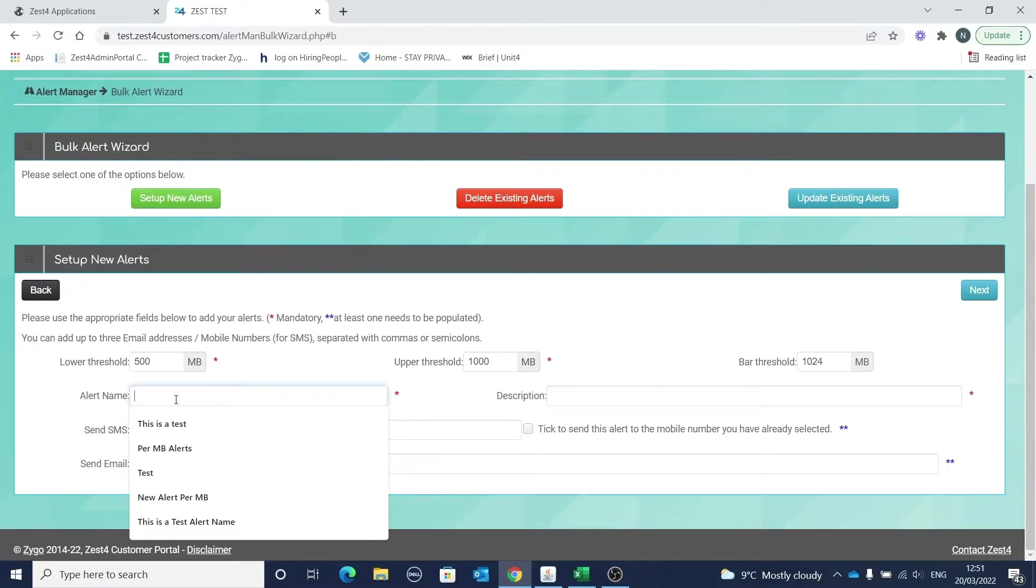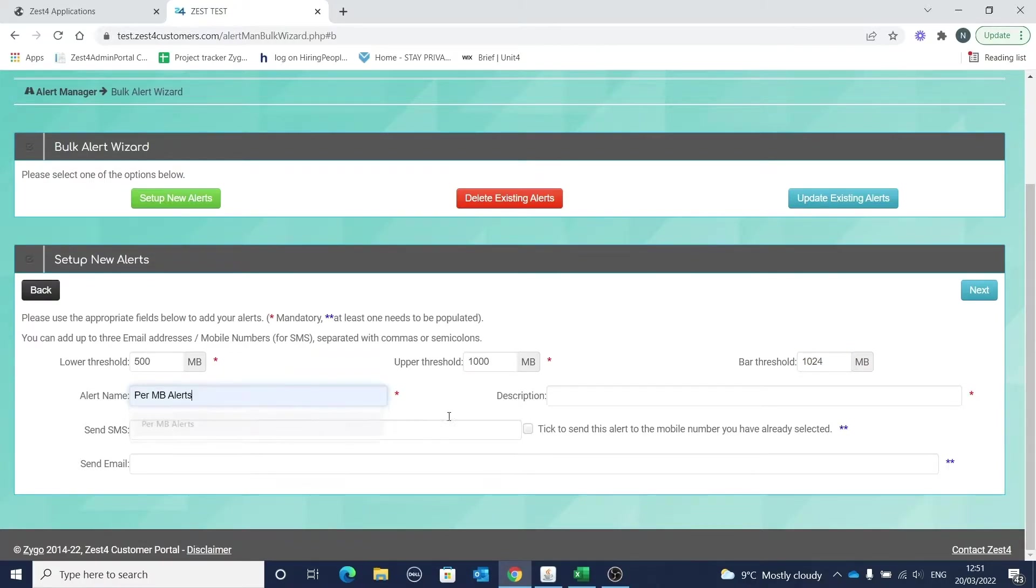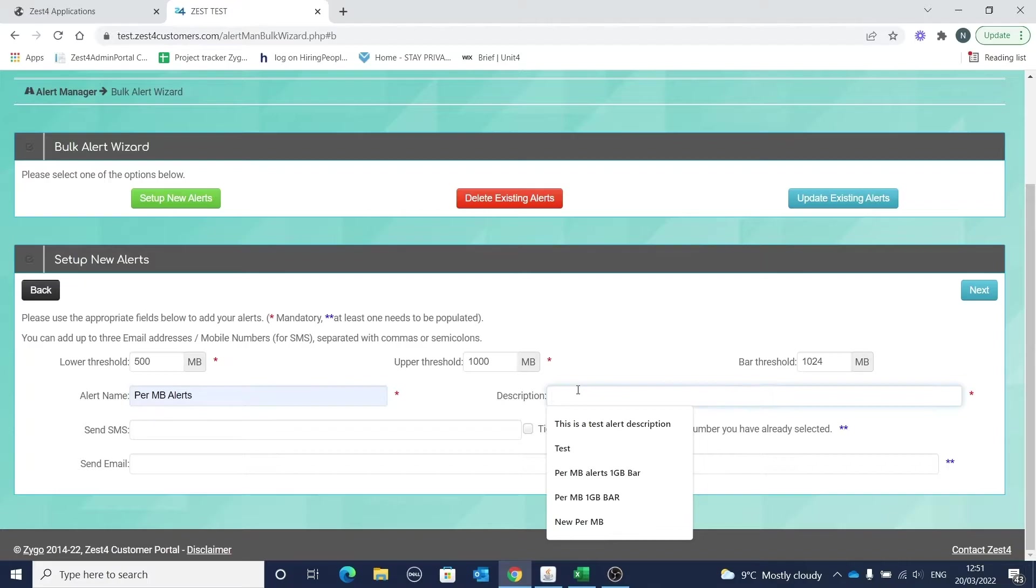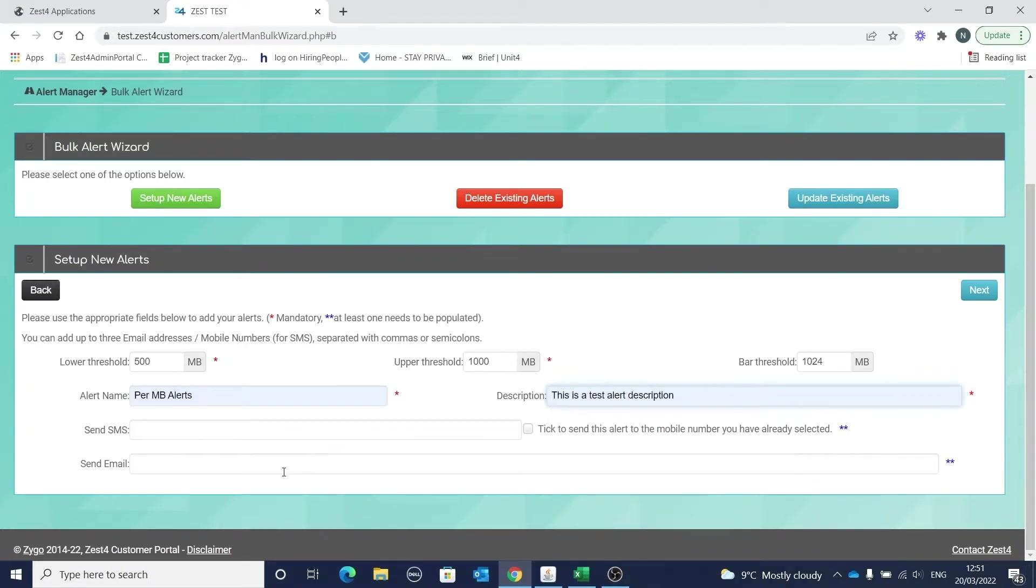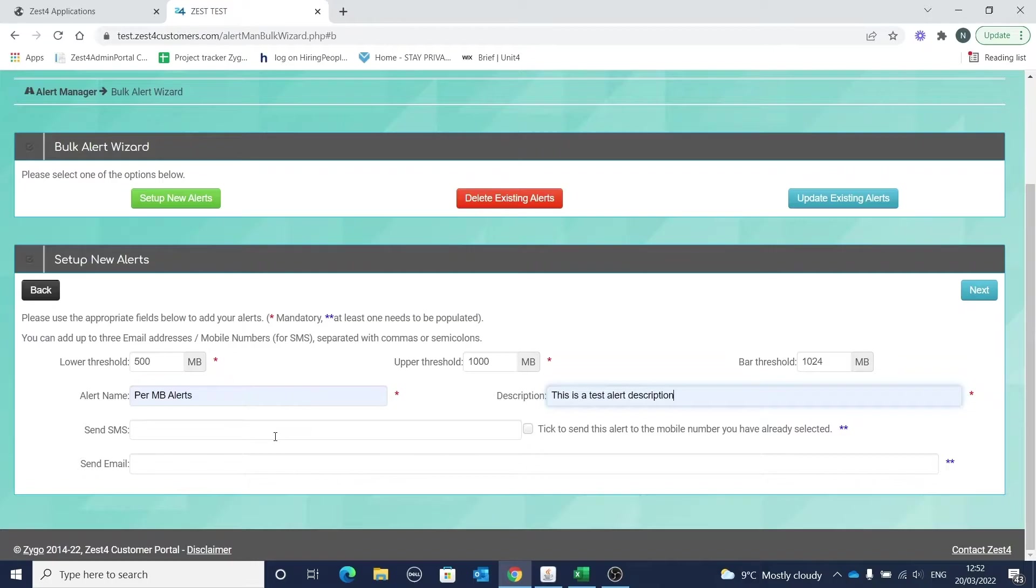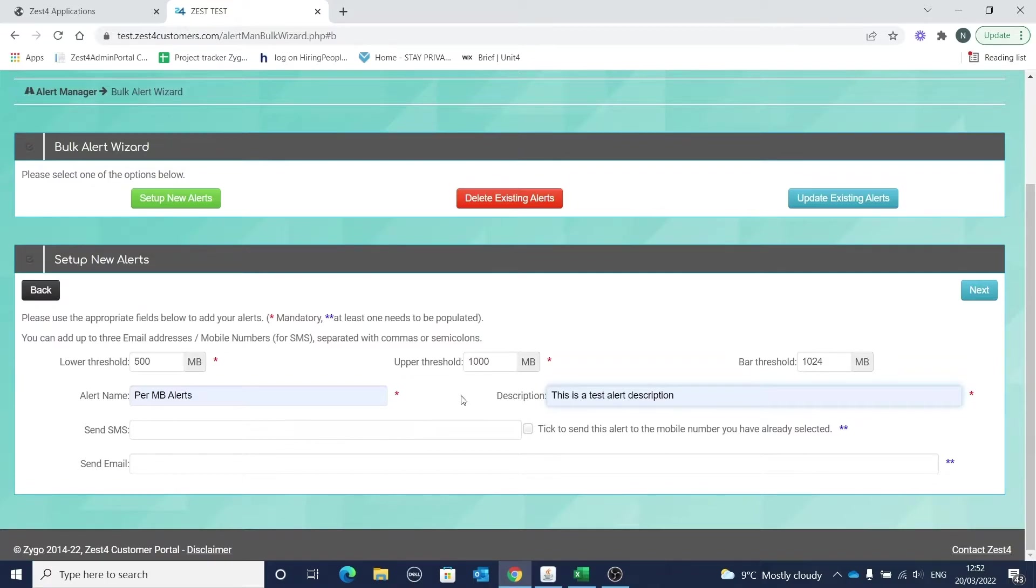Let's add some values in. I'll add 500 lower, a thousand upper, and 1024 for the bar threshold. We also need to add an alert name and alert description. You can then choose to send the alert by email, SMS, or both. You can add up to three emails or mobile numbers separated by commas or semicolons. In this case we're going to add two email addresses and we'll also select to send the alert to the mobile number in question.